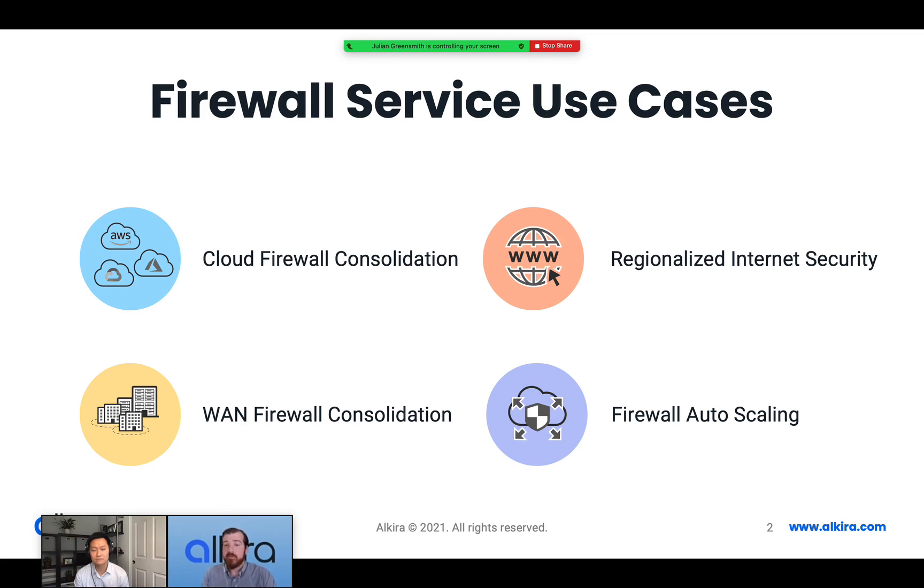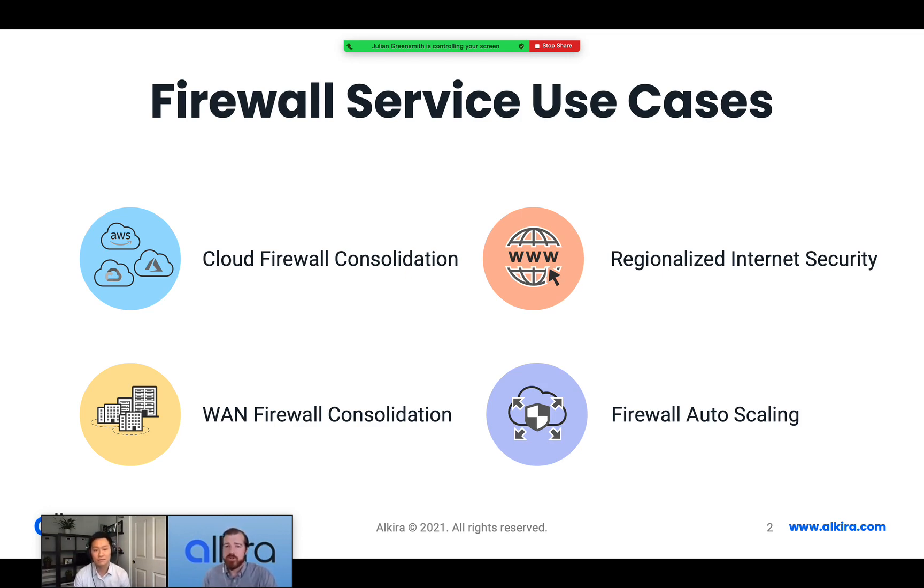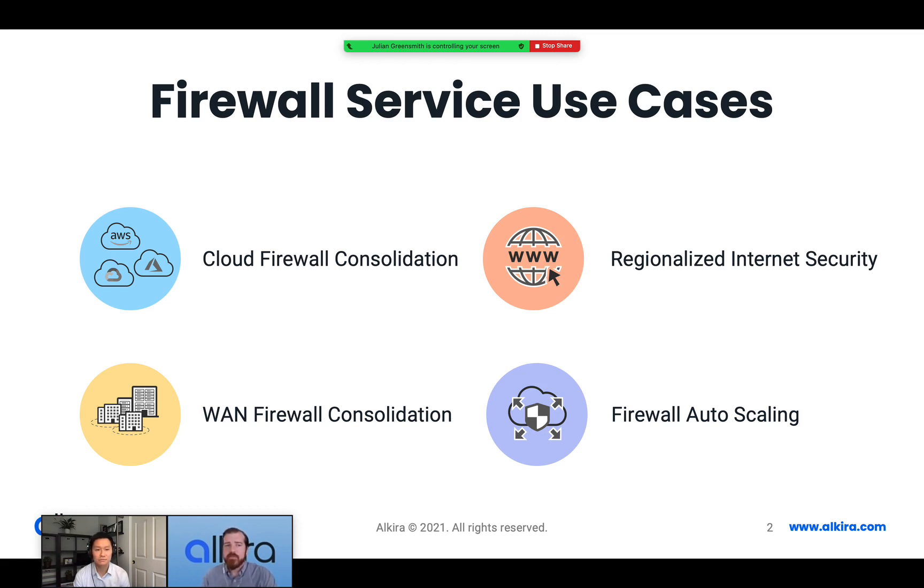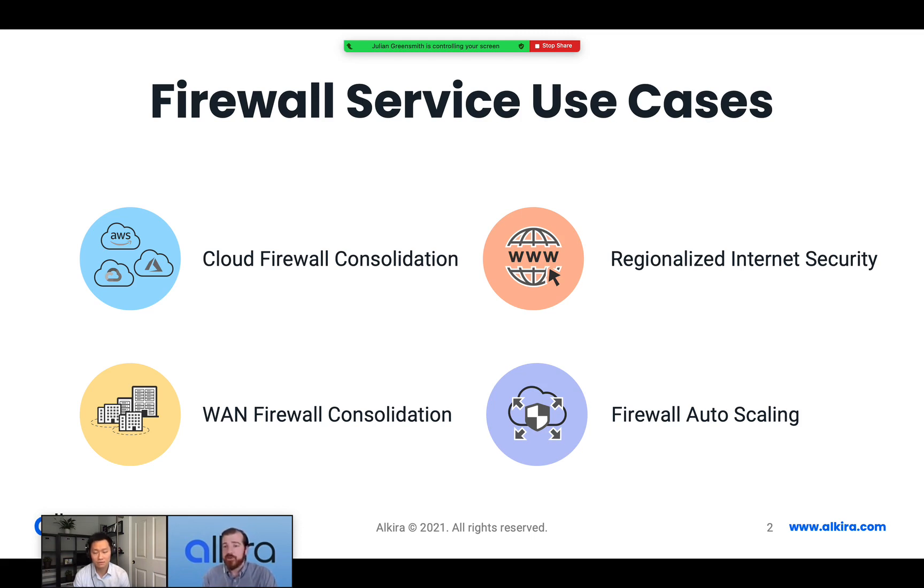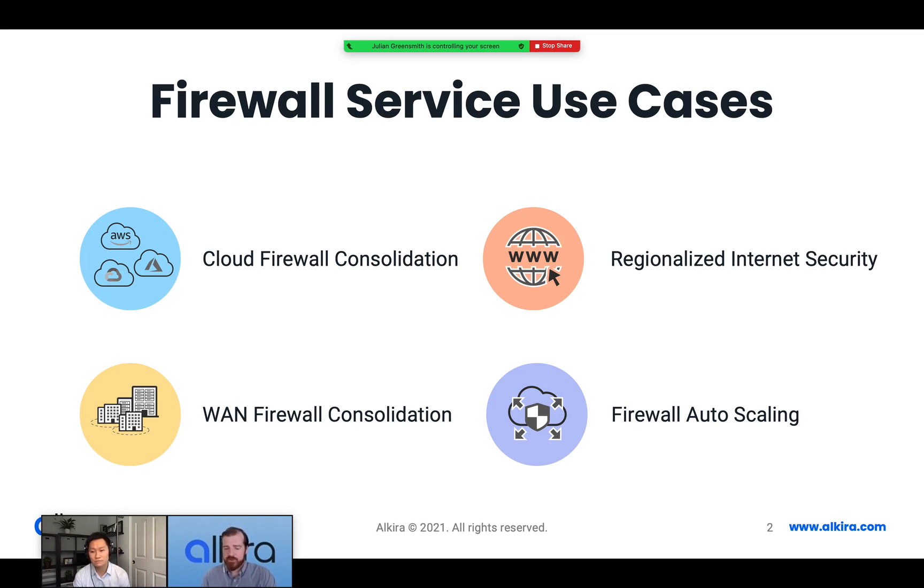The first one being cloud firewall consolidation. Taking firewalls distributed across multiple cloud providers, consolidating them into Alkira and reusing them across all those providers. Regional internet security - using the firewall capacity in the CXPs globally to provide security for internet breakout. WAN firewall consolidation - customers may have firewalls distributed through branches and data centers across the globe and want to consolidate them into a central location and reduce the number of instances. And finally, firewall auto scaling - the ability to scale up and scale down firewall capacity on demand to really optimize that resource usage.